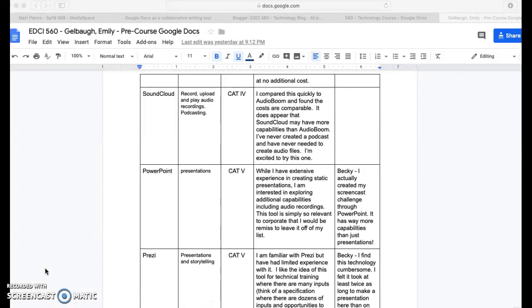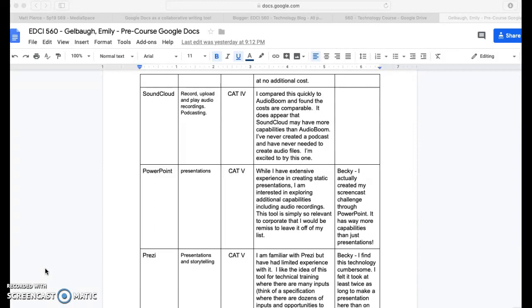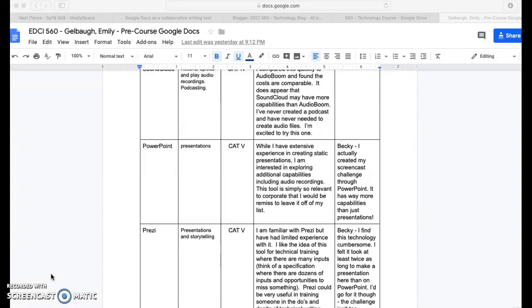Additionally, she actually recommended PowerPoint and said that she created her screencast challenge through PowerPoint. I've never done this, but definitely want to potentially do this myself since I work in the corporate field. I think this would be a very good skill to have.